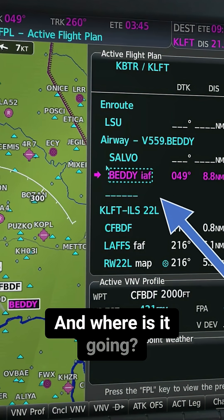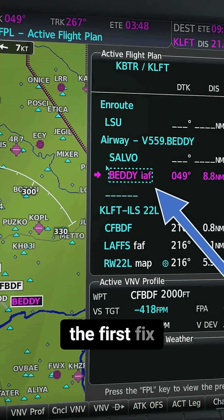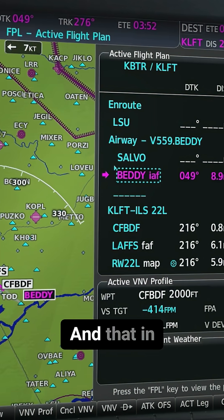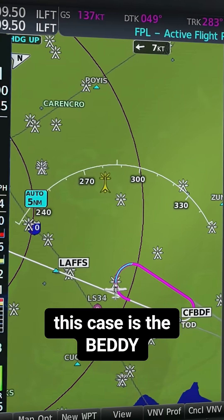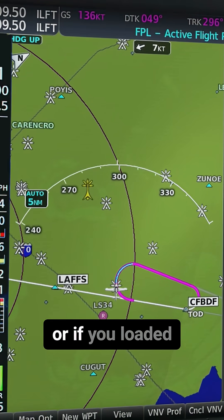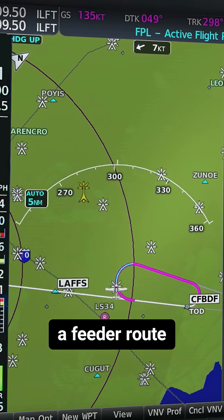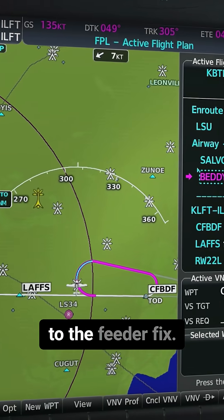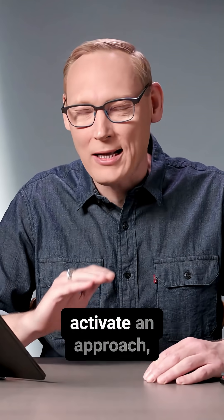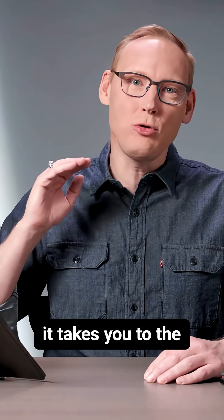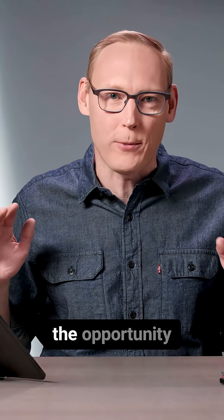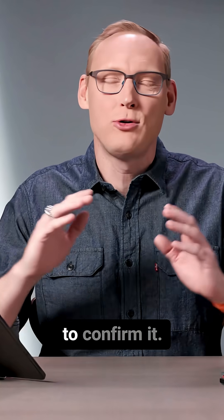Where is it going? It's going to the first fix that was loaded as part of this approach — in this case, the Betty initial approach fix. It can either be an IAF, or if you loaded a feeder route, it may turn and take you direct to the feeder fix. The point is: when you select activate approach, it takes you to the first fix on that procedure without ever giving you the opportunity to confirm it.